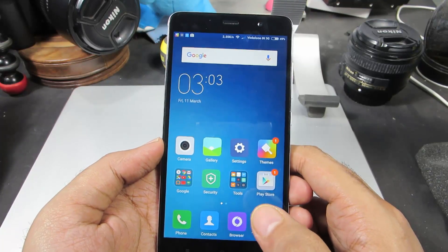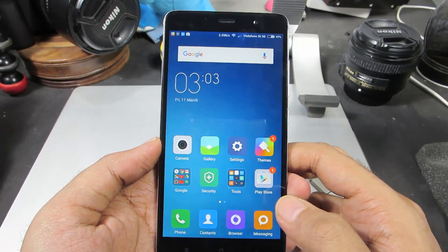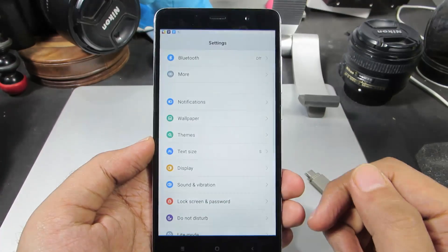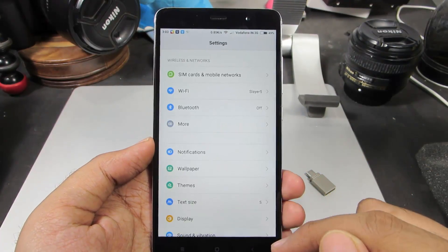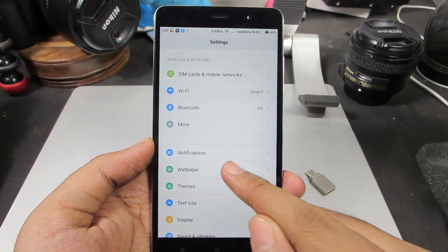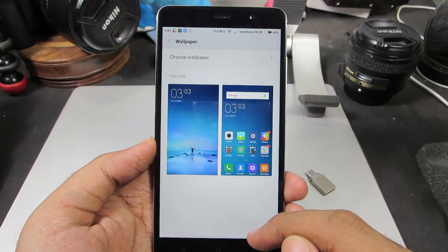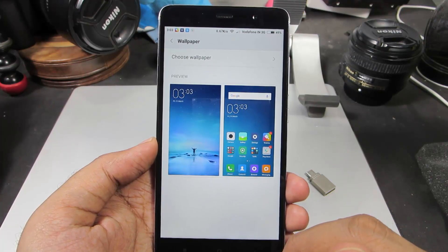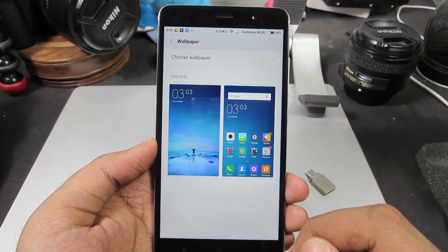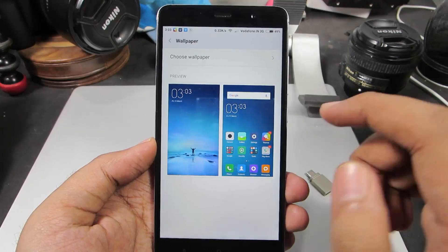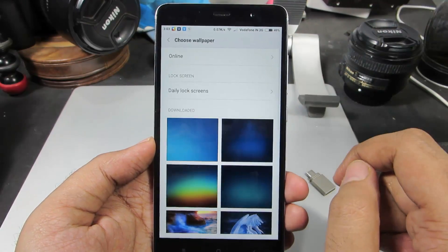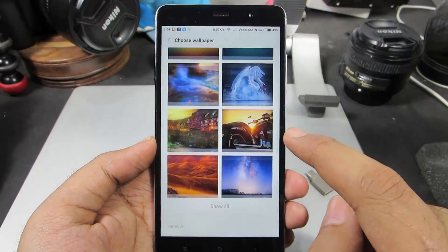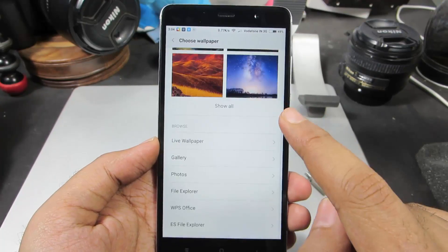By the way guys, this method works on any device running MIUI 7. So first go to Settings, and in Settings select Wallpaper. Now you have two previews — one is for the lock screen wallpaper and the other one is your home screen wallpaper. Now let's select 'Choose Wallpaper', and these are some inbuilt or pre-installed wallpapers.